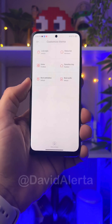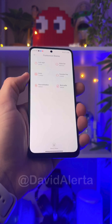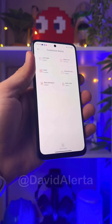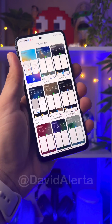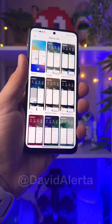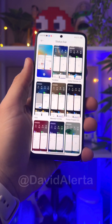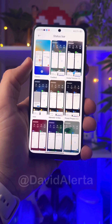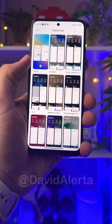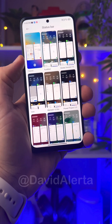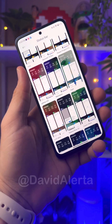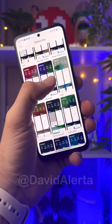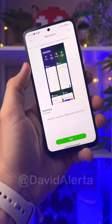In your profile, set it to customize the theme. In customize the theme, come to Status Bar and select. When you select the status bar, select the theme you just downloaded. Find the theme you downloaded in this region, select it and apply.